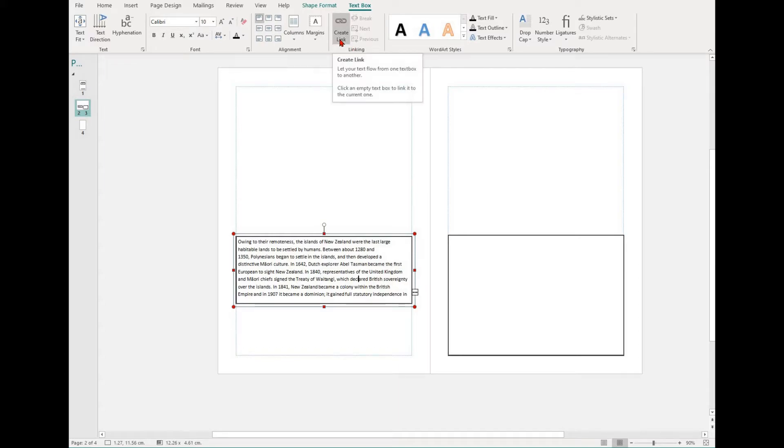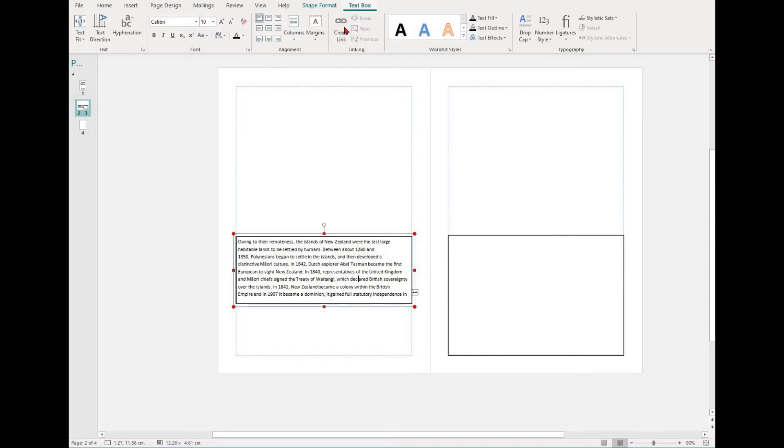To create a link, you first need a text box. You should select the text box tab and then select a text box. From here, select create a link.